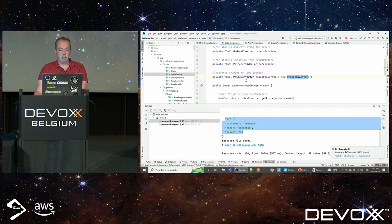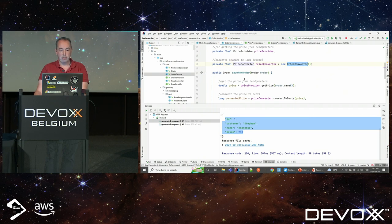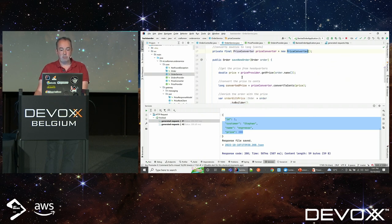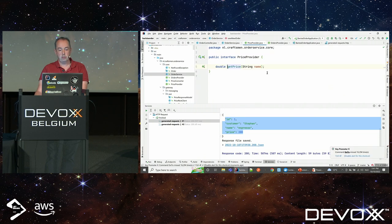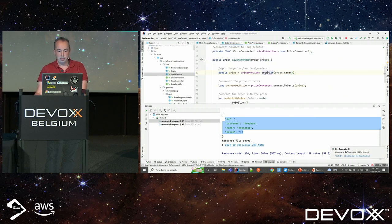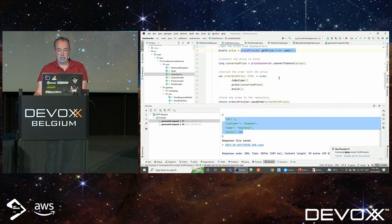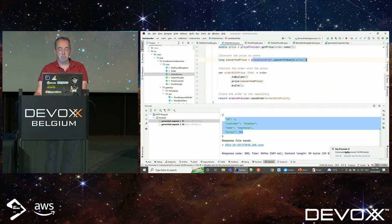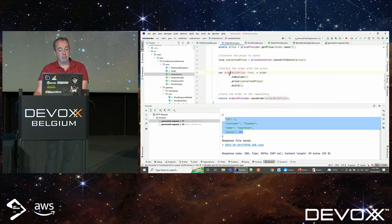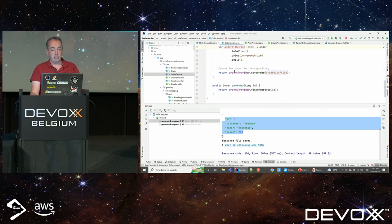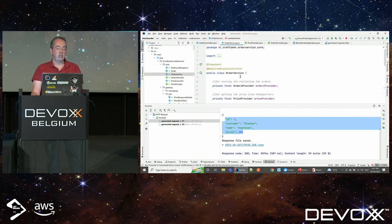There's some business logic here: a price converter, which is used when saving a new order. I get the price from headquarters first, convert it to cents — that's my piece of intricate, very complex business logic — then I enrich the incoming order with the price and store it in the database. Really simple domain logic, basically.